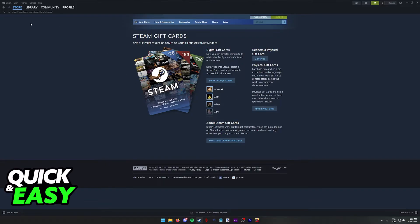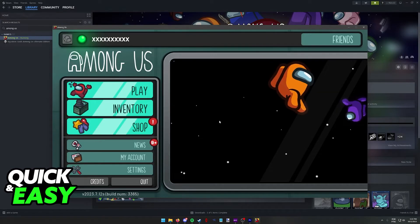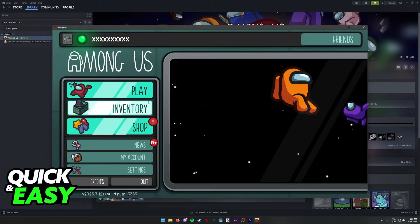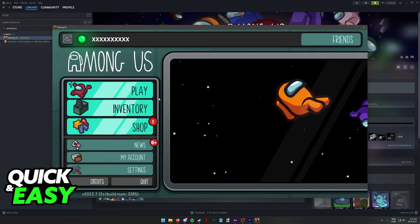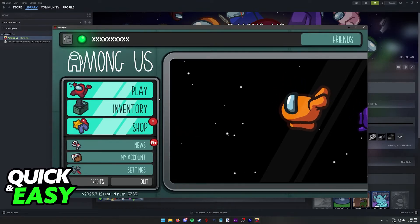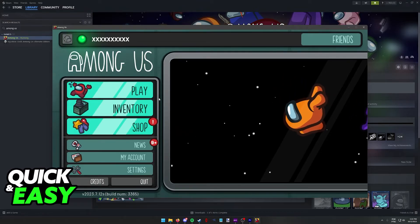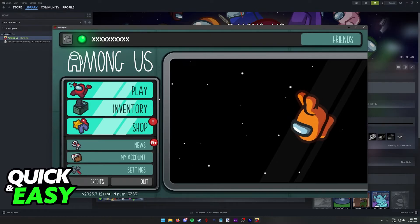Once you are done purchasing the game, it is going to be available under your library. So install and run the game and you can start playing Among Us right away. Just make sure that you purchase the game through Steam and it is going to be available on your account library page.